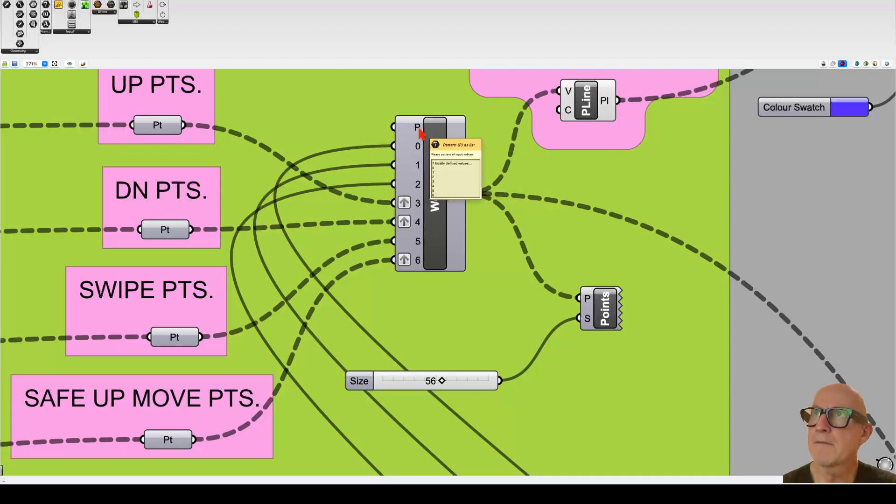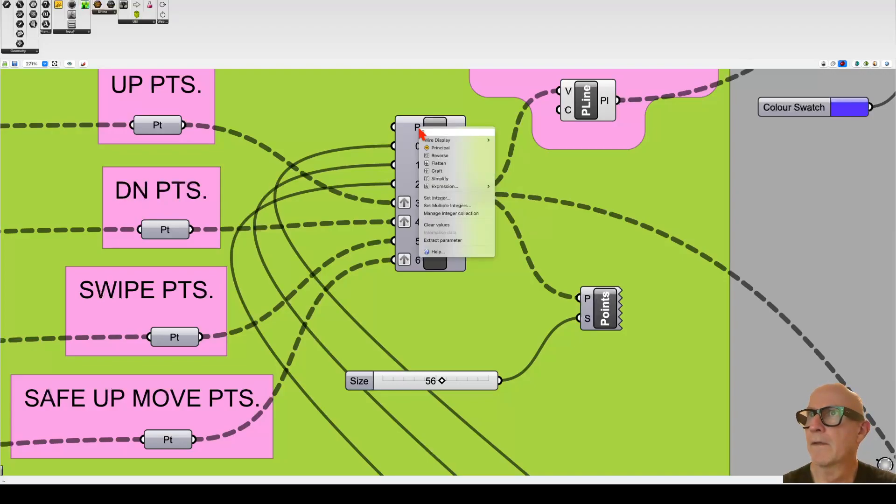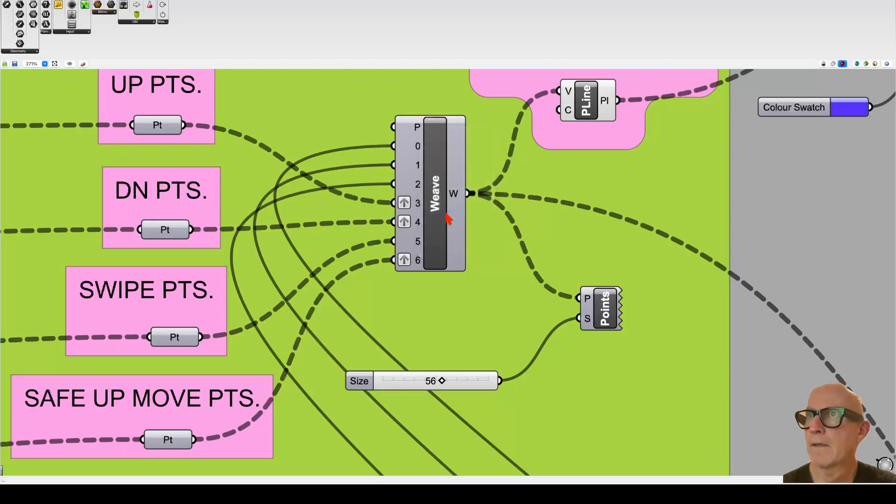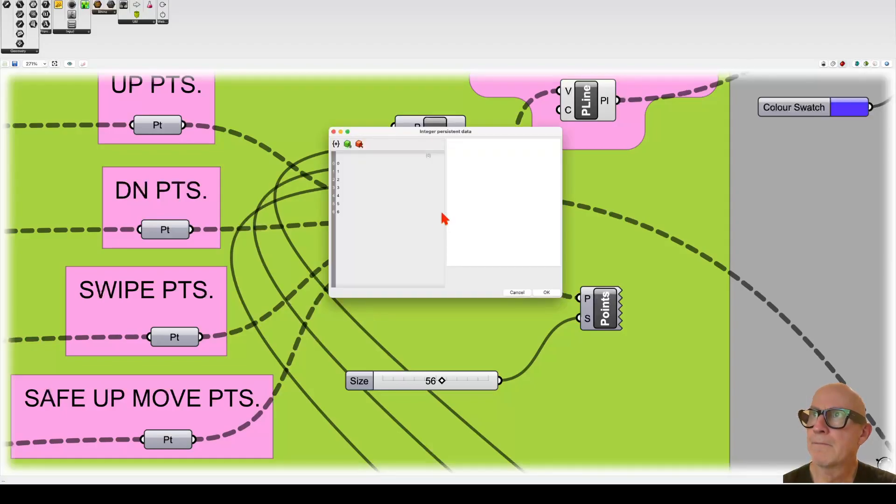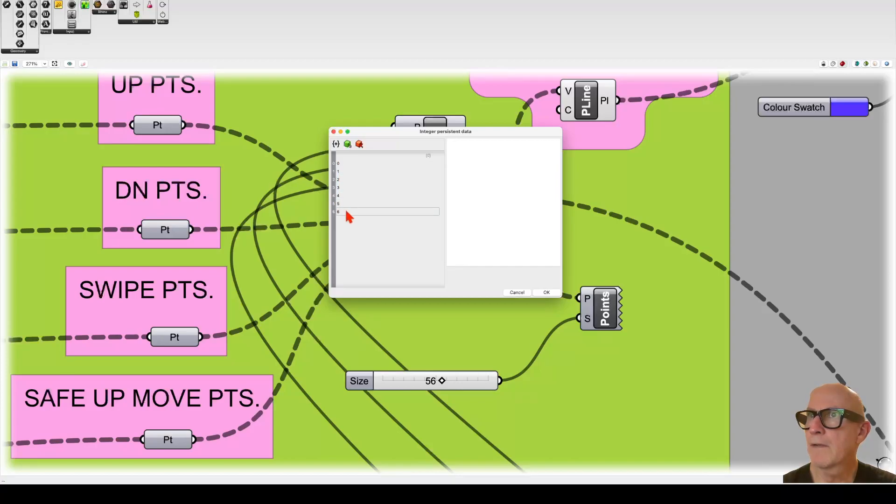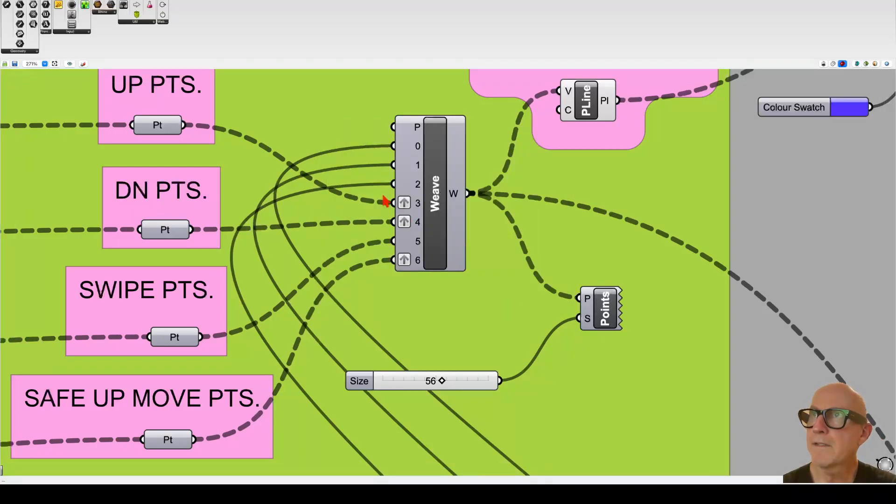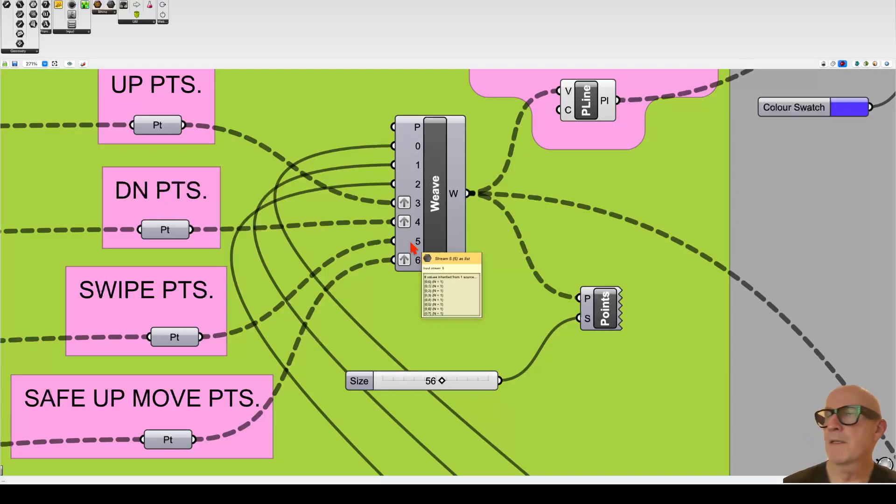Essentially, we're just giving... if we right click on this and we look at what's inside here, it just has zero, one, two, three, four, five, six. So we have six wires connected to it and we just basically want